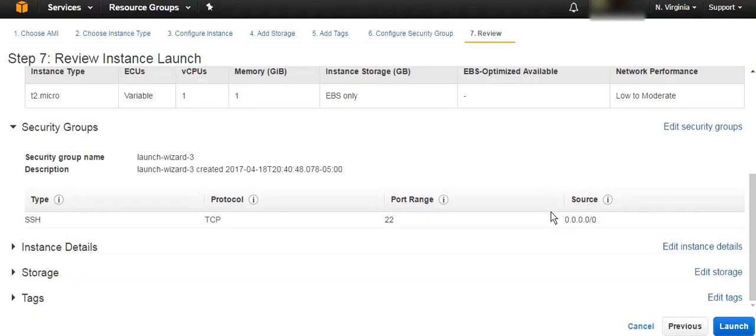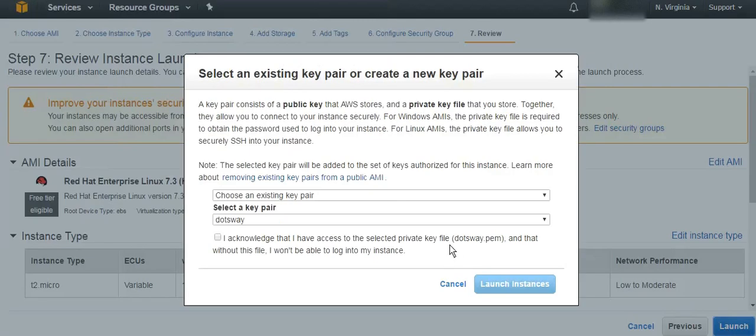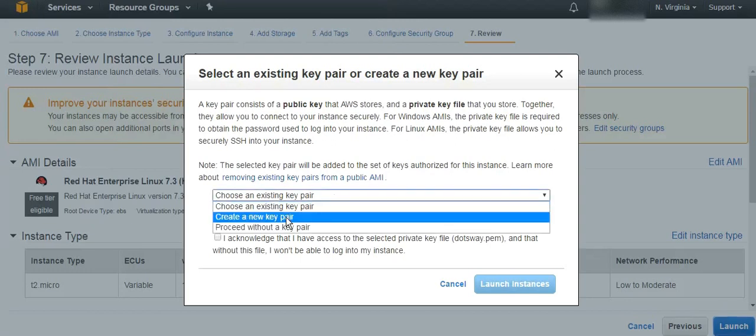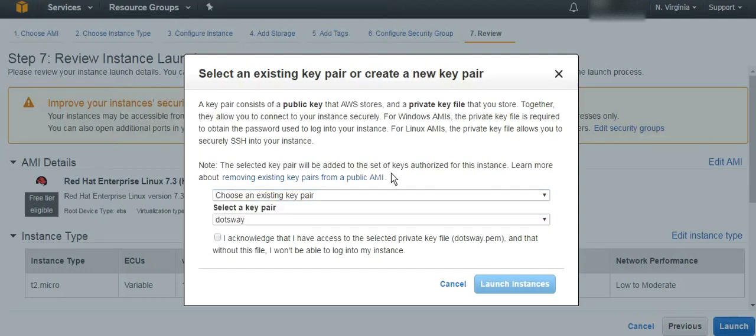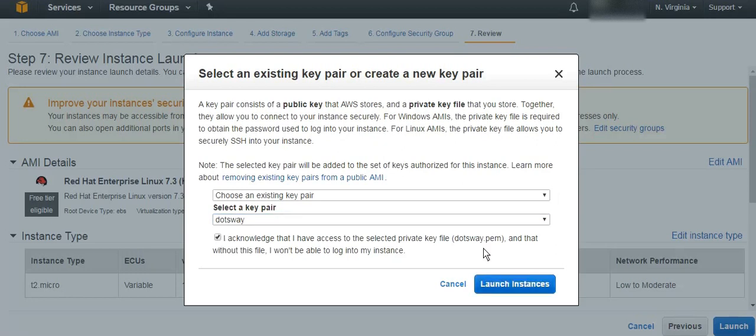Here we are reviewing everything that we've chosen and then let's launch it. If you don't have a key or you didn't create a key before, just create a key. If you have already a key, for example I have already a key for testing so I'm using this one. If you don't know how to create a key or how to convert a PEM key to PPK in Windows, you can check the description. You're going to find another tutorial for that.